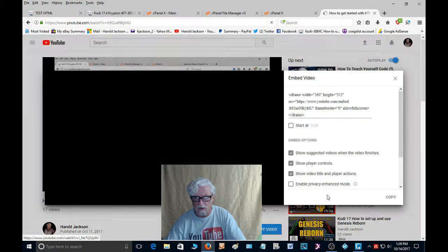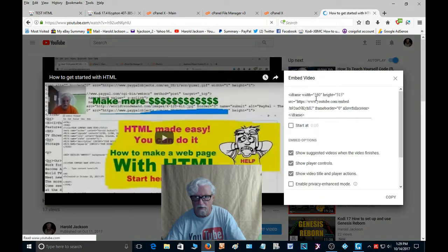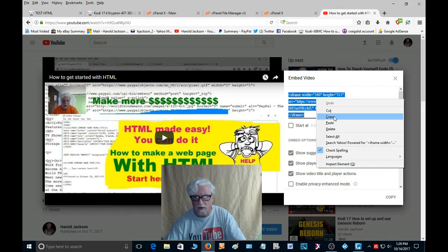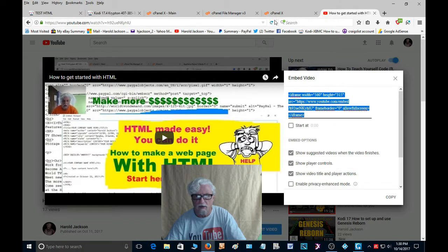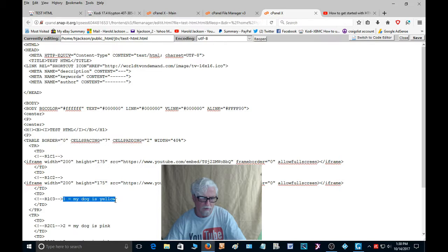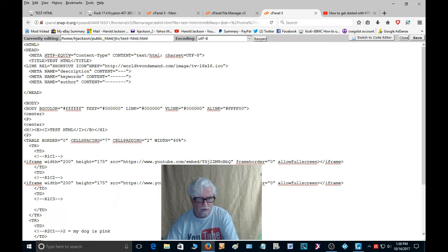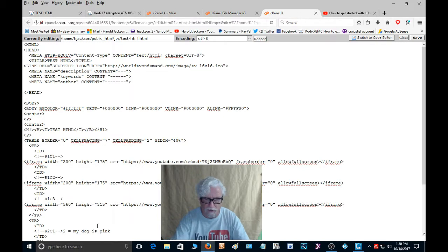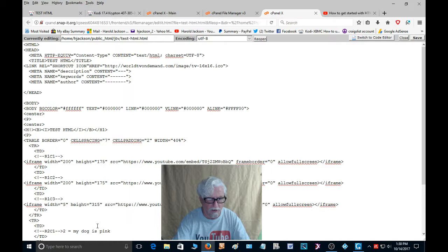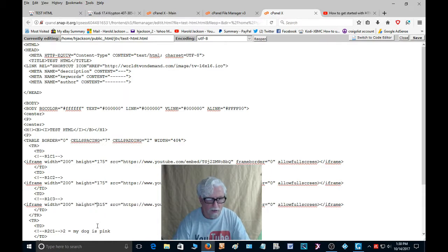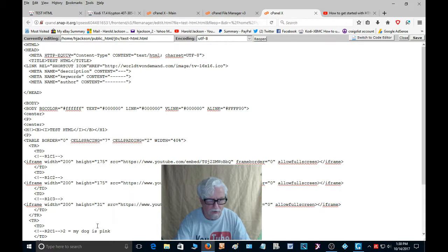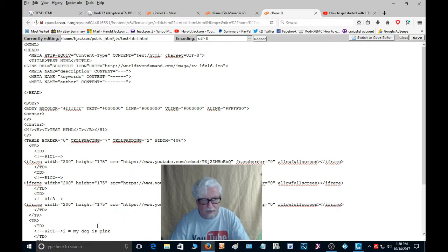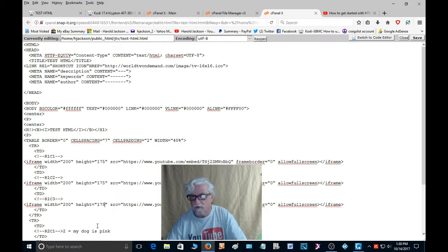Click on embed, click that, right click, copy. Now go to our editor. We're going to highlight that, we're going to go down one space, paste that there. And we are going to change this to 200 again, just like we did the other two. And then we're going to make this 175, and we're going to save it.